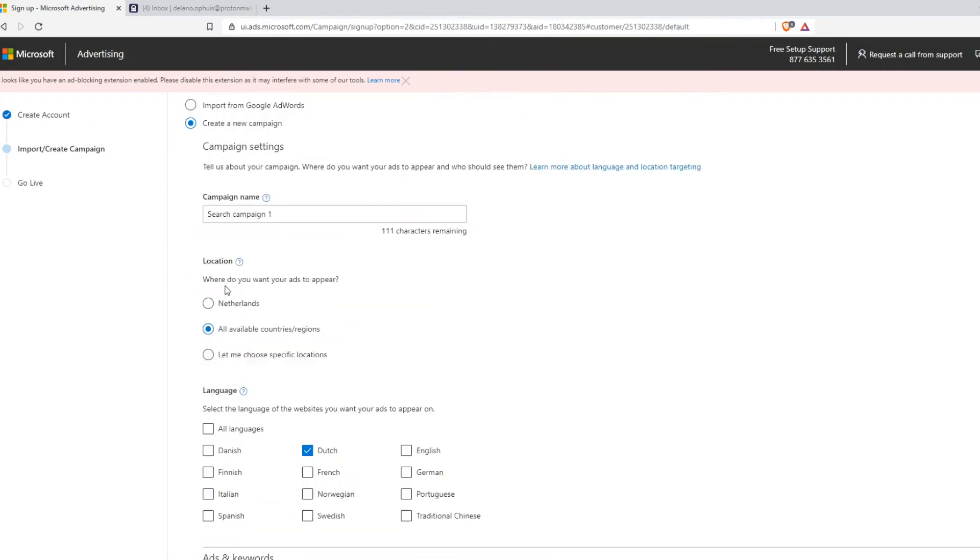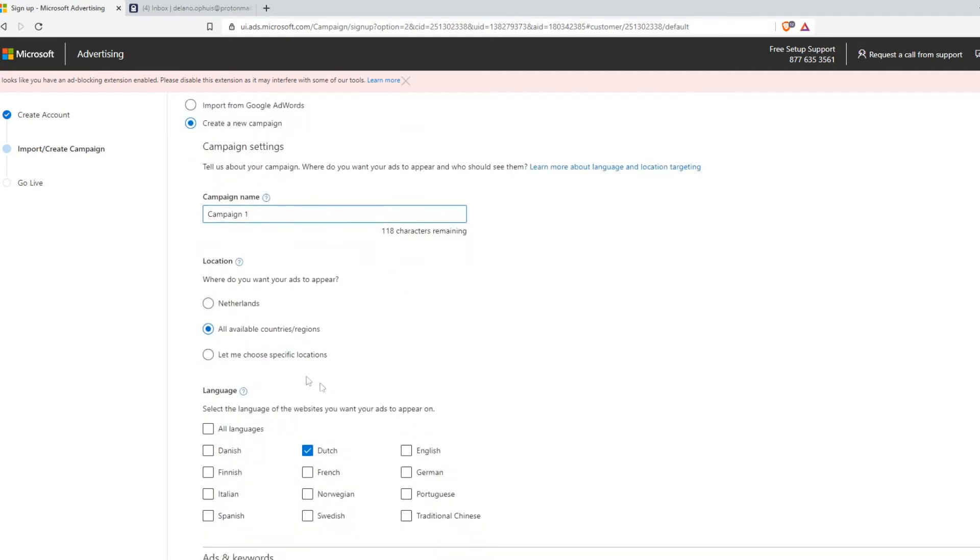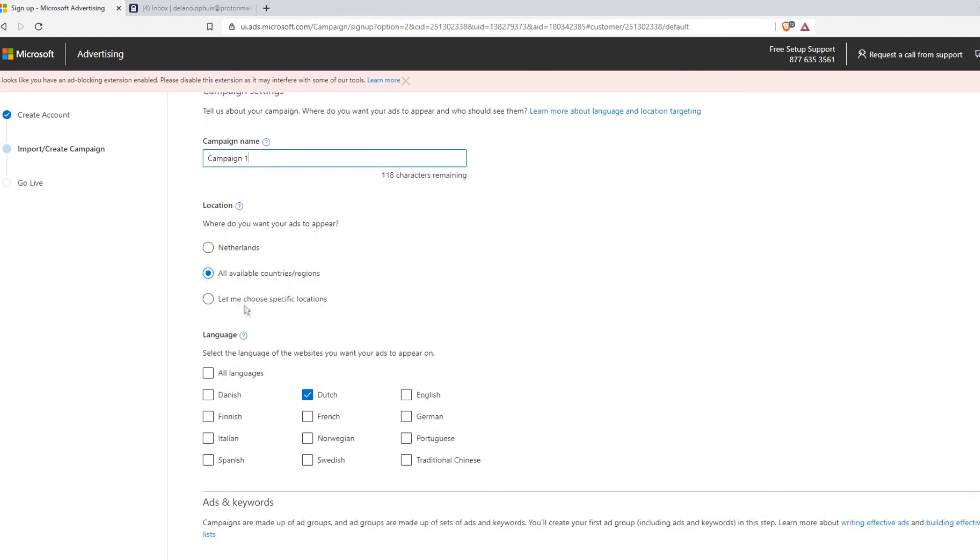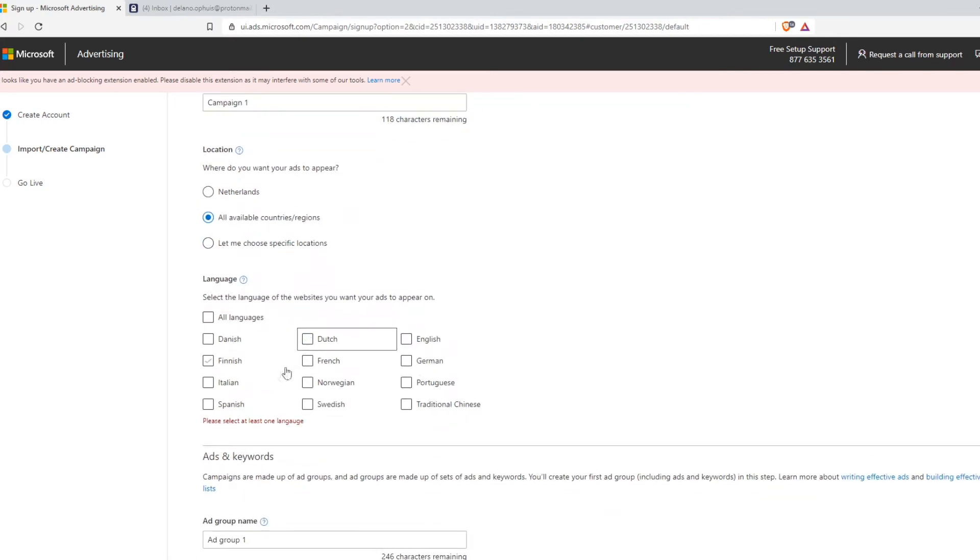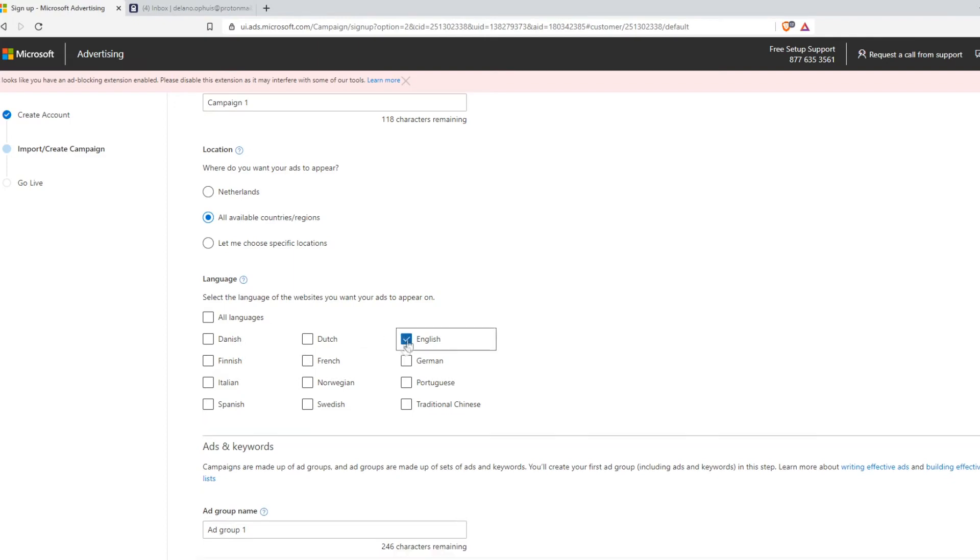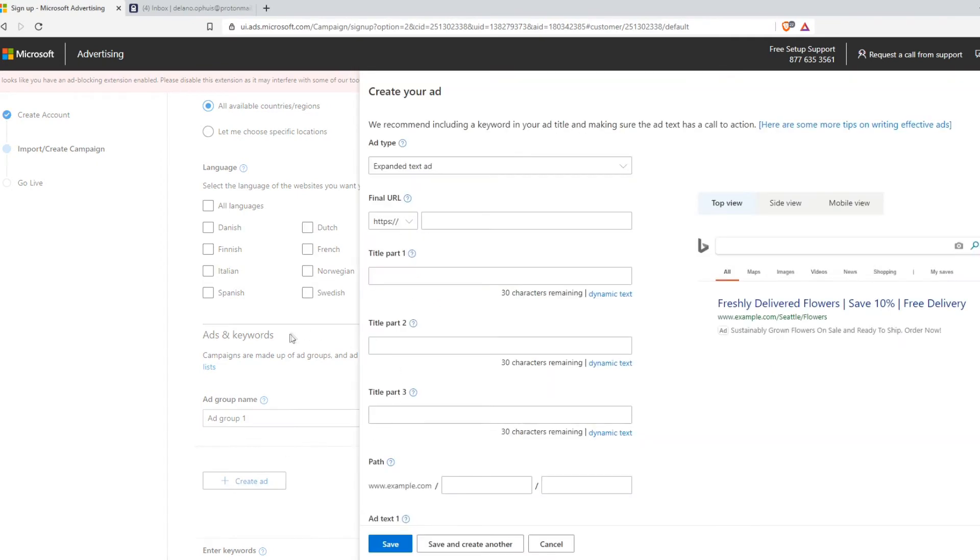As you can see here, you can do the campaign name. So I do campaign one. You can just do everything how you want it. And then the location just say the location you want. So I do all the available countries or regions or the Netherlands because I live there. And then the language I get rid of Dutch and I only select English and then you can add the ad groups.